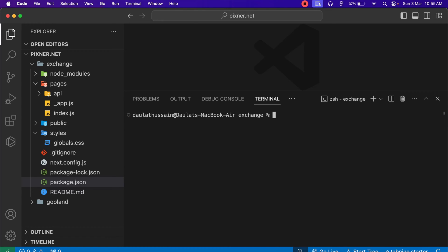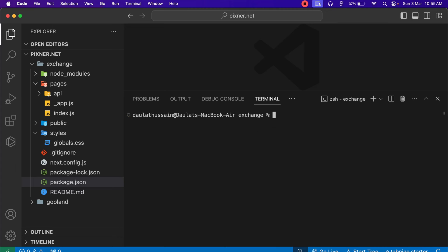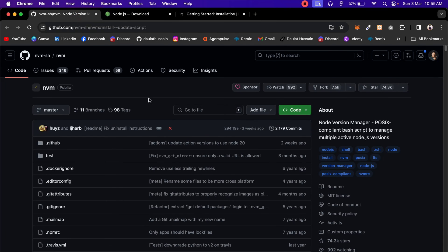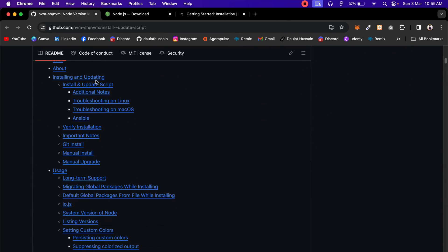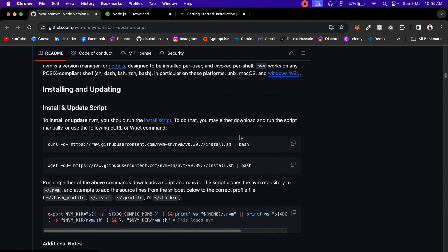We're going to use a specific tool called NVM — Node Version Manager. If I type nvm -v, I don't have it in my system, so first we have to install this package which allows us to manage the Node version in our system. I'll provide the link — you can come back to this particular GitHub repository. It's a powerful tool that allows you to manage your Node versions, and they've given all the instructions. I'm going to do the basic configuration highlighted here. I have a Mac, so I'll use the Mac installation.